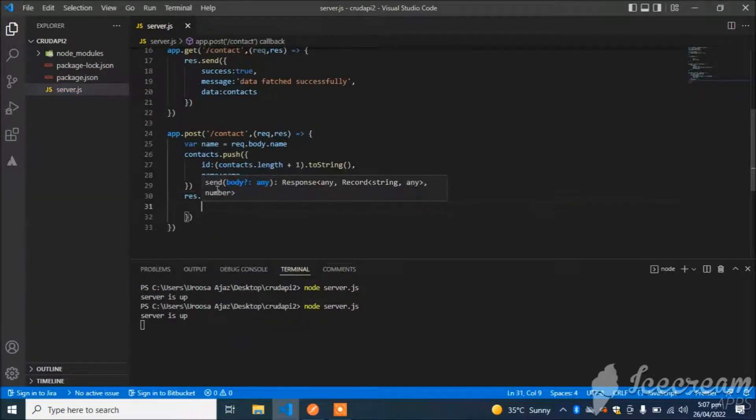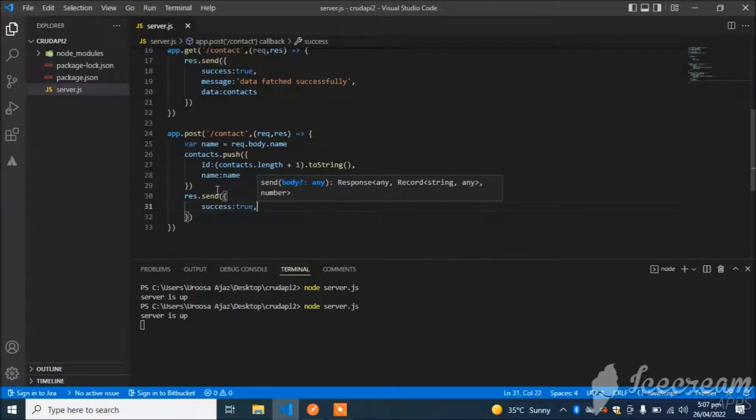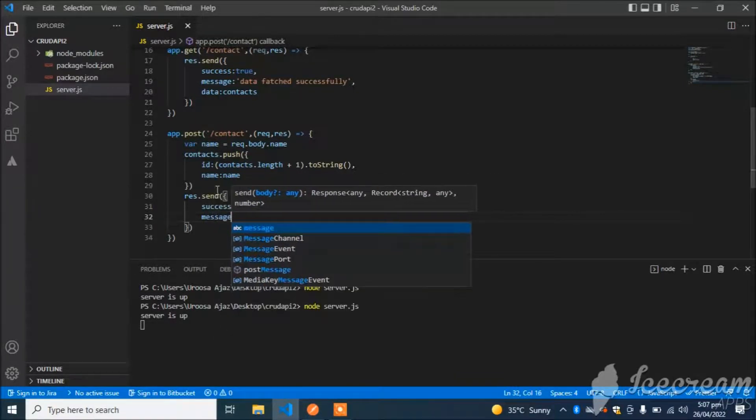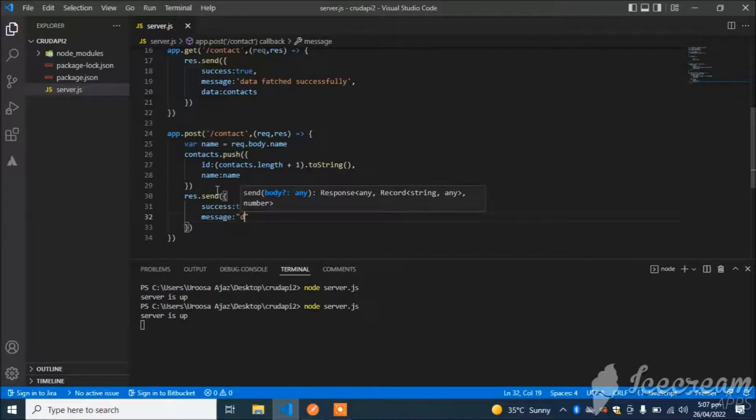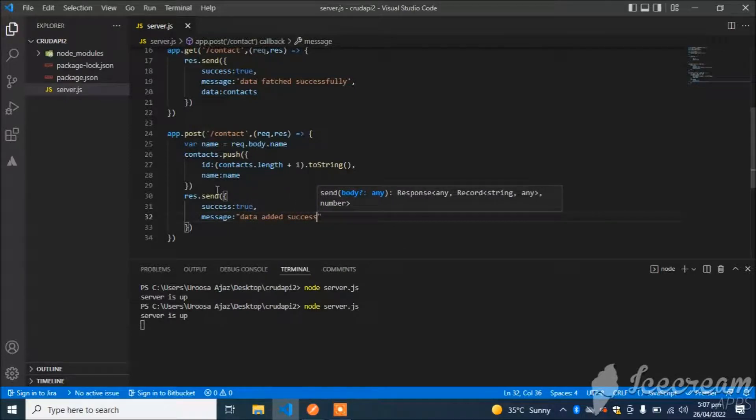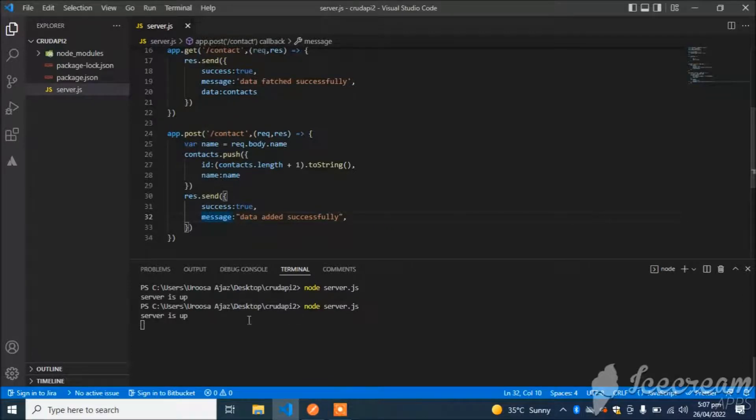That's it. Now I will send the response: response.send, success is equal to true, and message 'Data added successfully'.